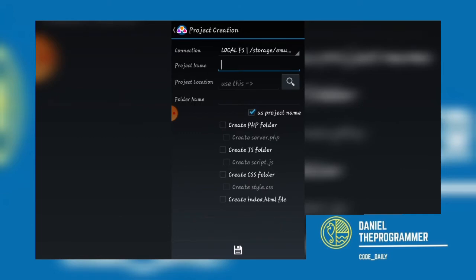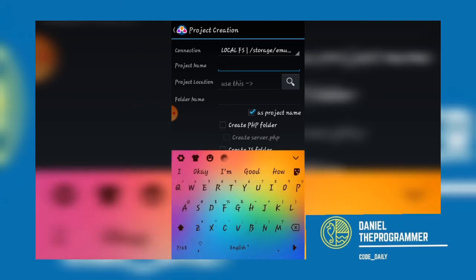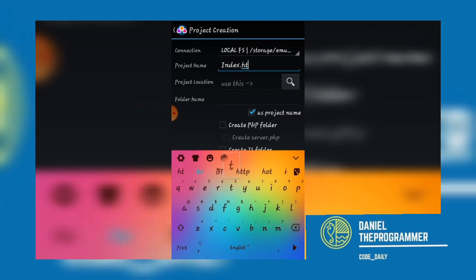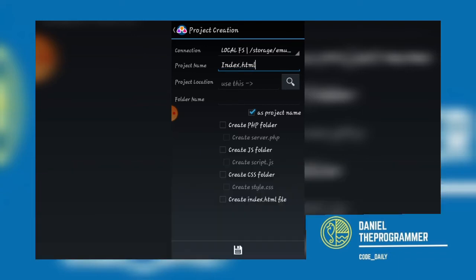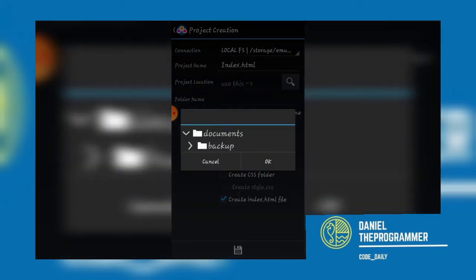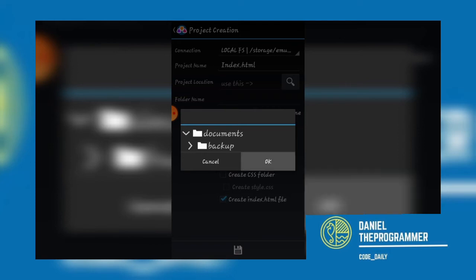Now your project name can be index.html if you want to work with an HTML file. Make sure you always have a project location to be able to navigate when you want to locate that particular project.